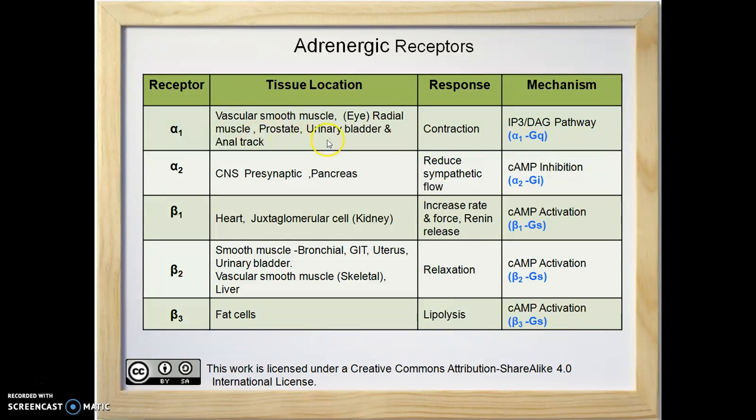When alpha-1 receptors in the urinary and anal tract are stimulated, it leads to urine and stool retention.